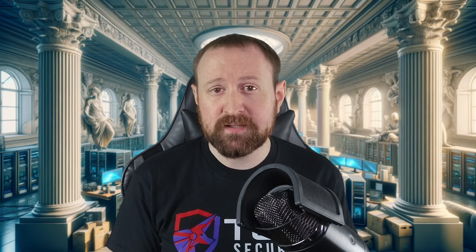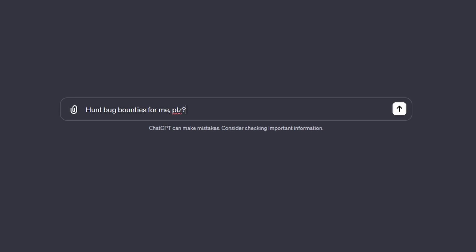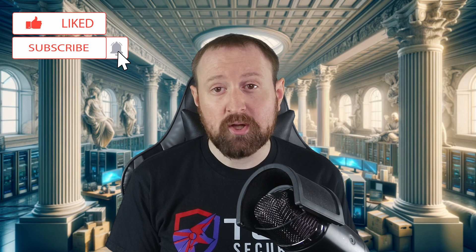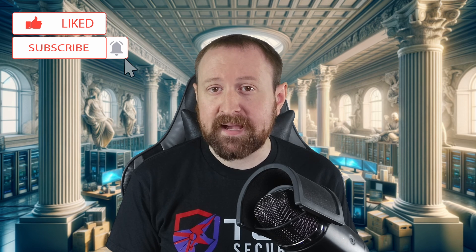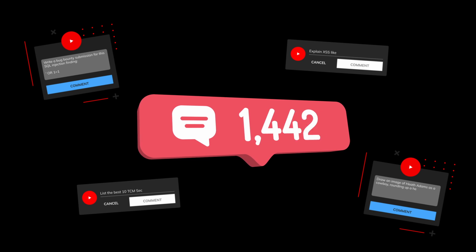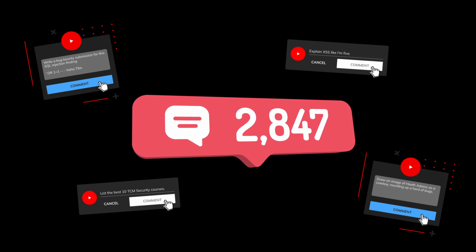ChatGPT isn't going anywhere anytime soon, and while it certainly has limitations, if we're careful with the wording of our prompts, we can definitely use it to our advantage. If you enjoy the video, please give it a like and subscribe to the channel. Sharing knowledge is what we're passionate about here at TCM Security, so please feel free to post recon-based prompts you've used in the past.